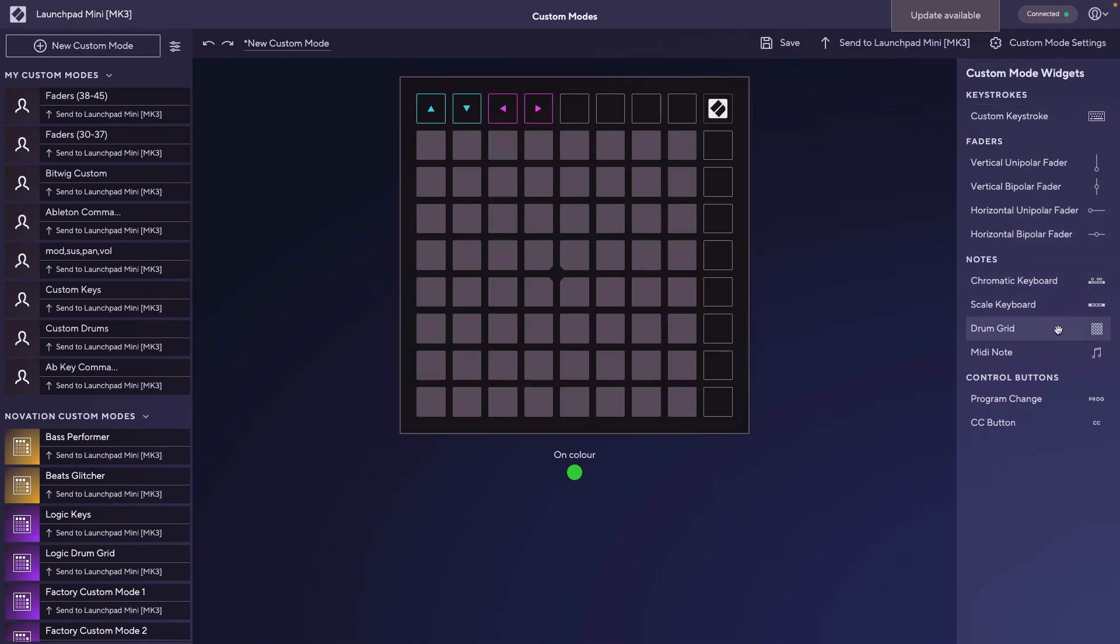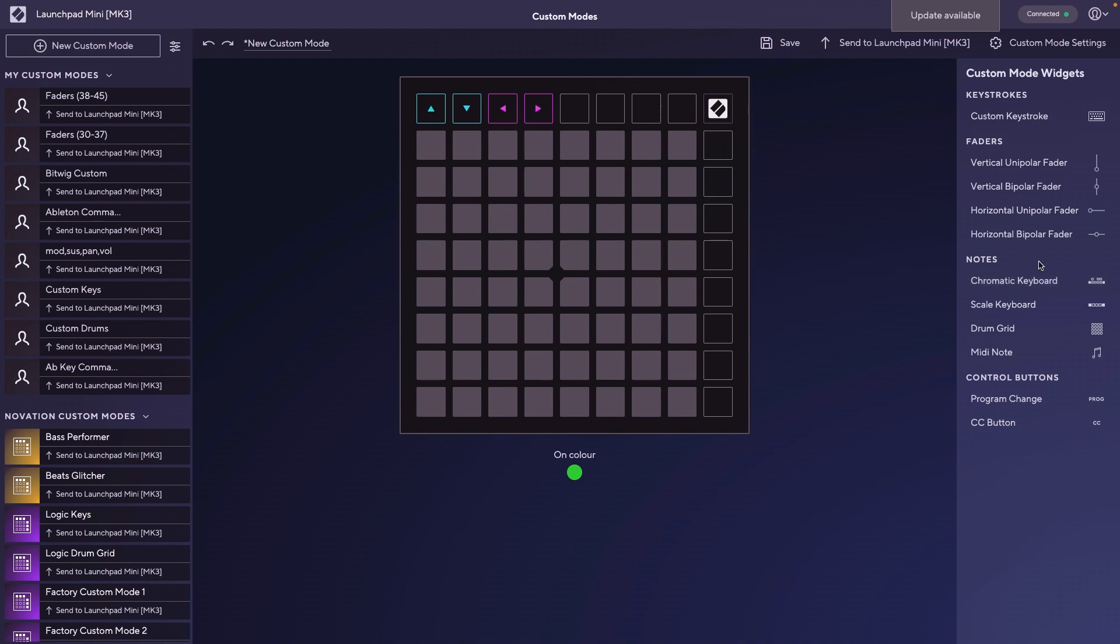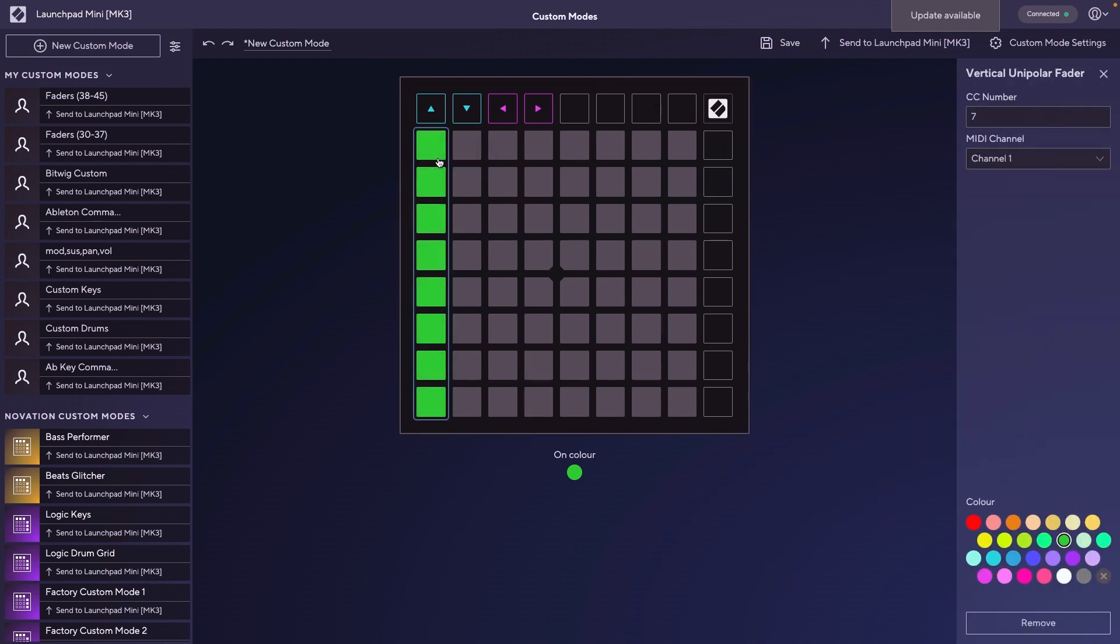Over here, this is where we could add something like a drum grid that will output notes, but we don't want notes, we want MIDI CCs. There are a few things that we could add to our custom page that control MIDI CC values. We have vertical unipolar and bipolar faders, horizontal unipolar and bipolar faders, and a MIDI CC button that works like a gate or a trigger. You just grab the one you want and drag it over. It's a very visual editor.